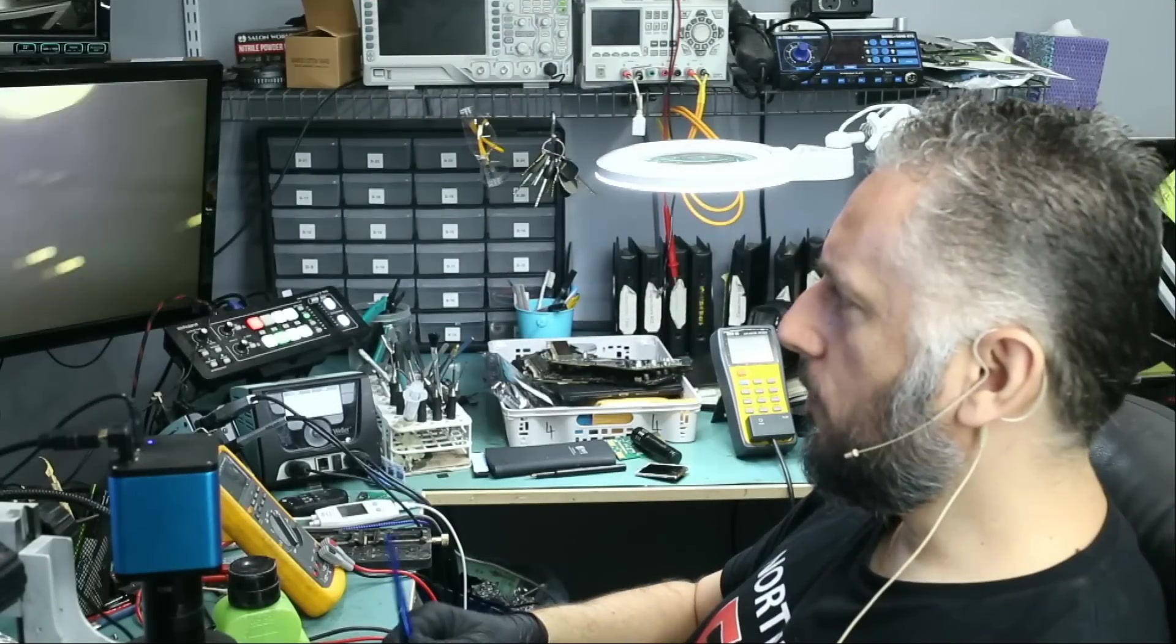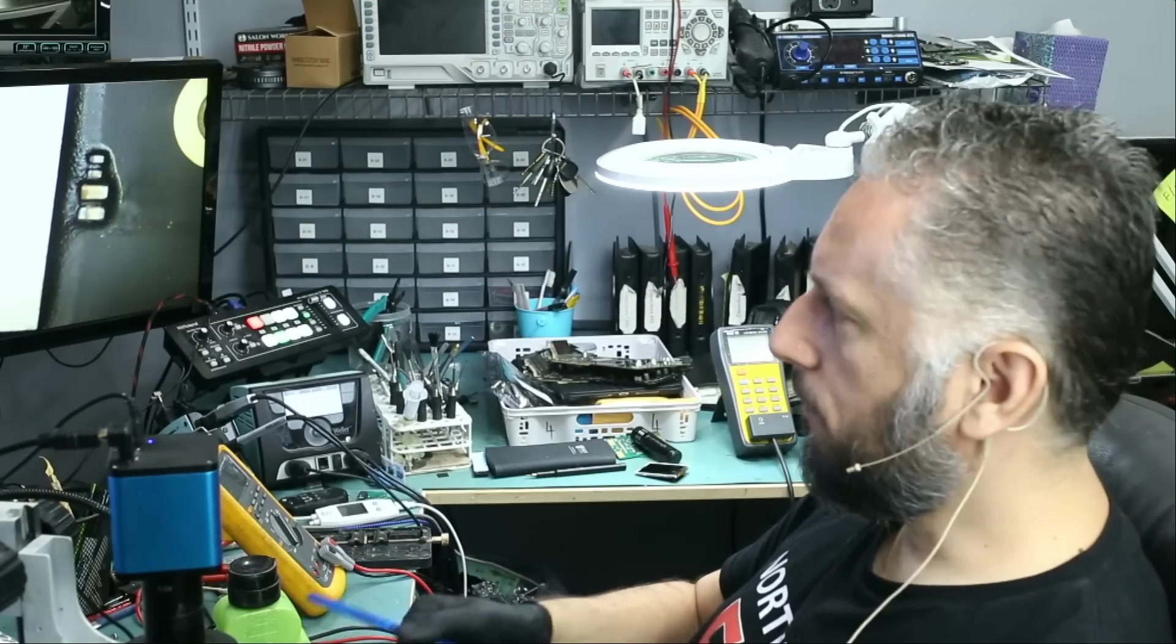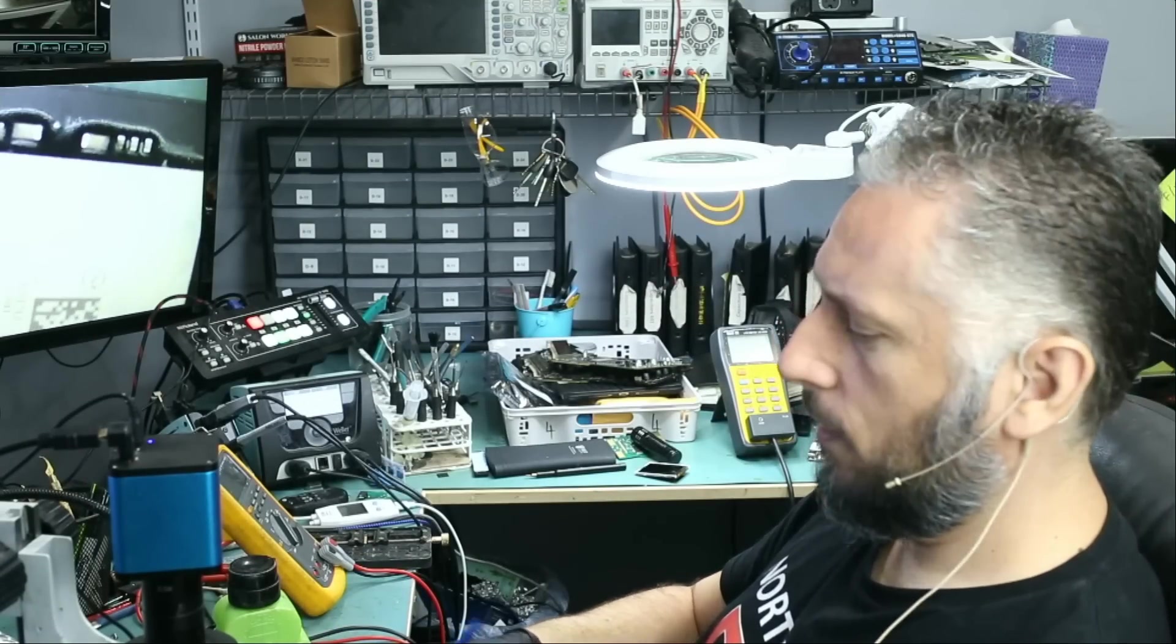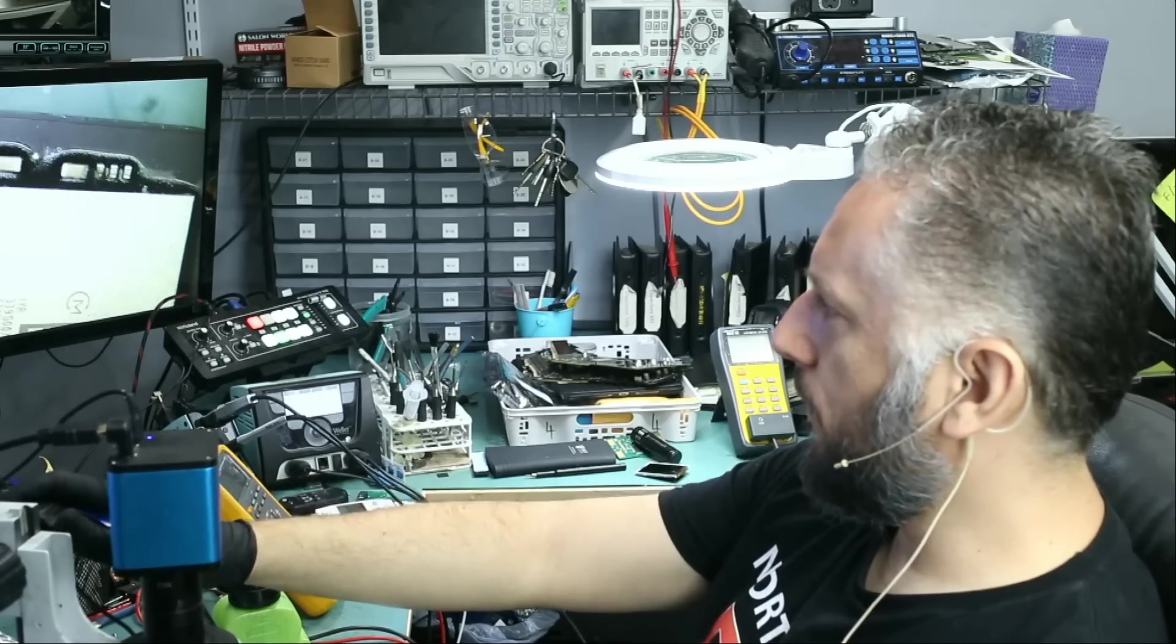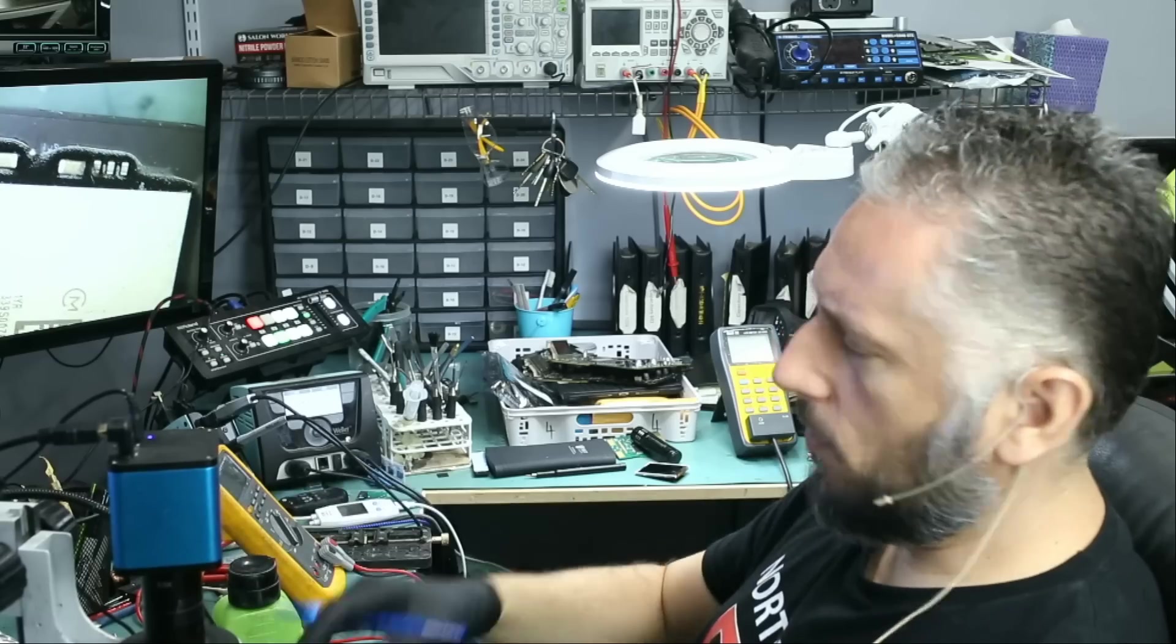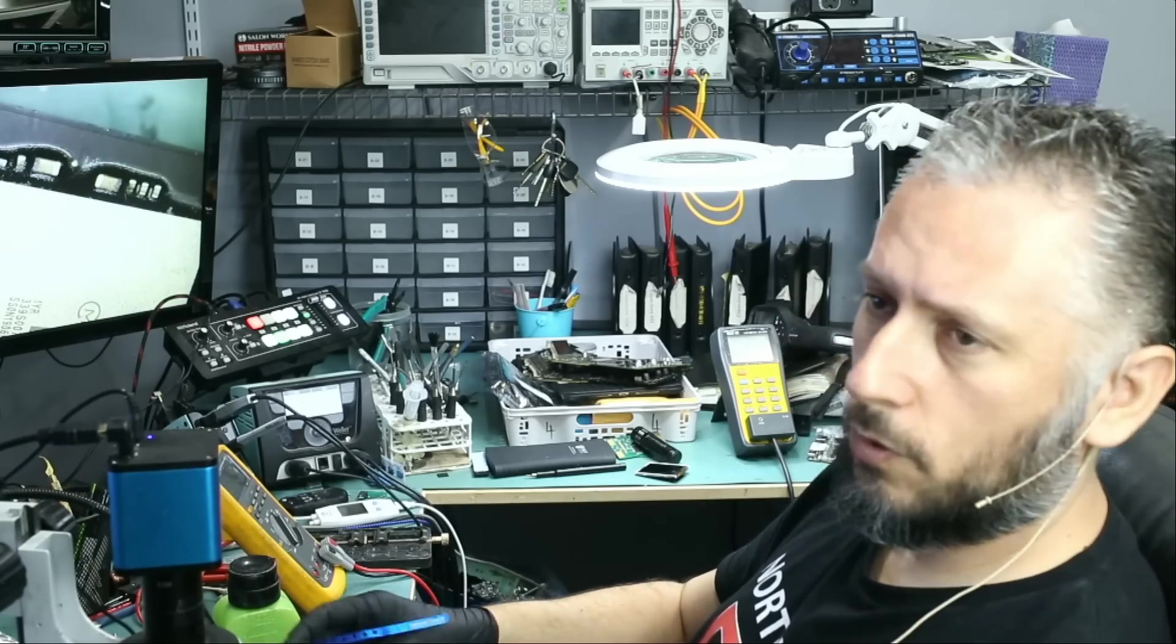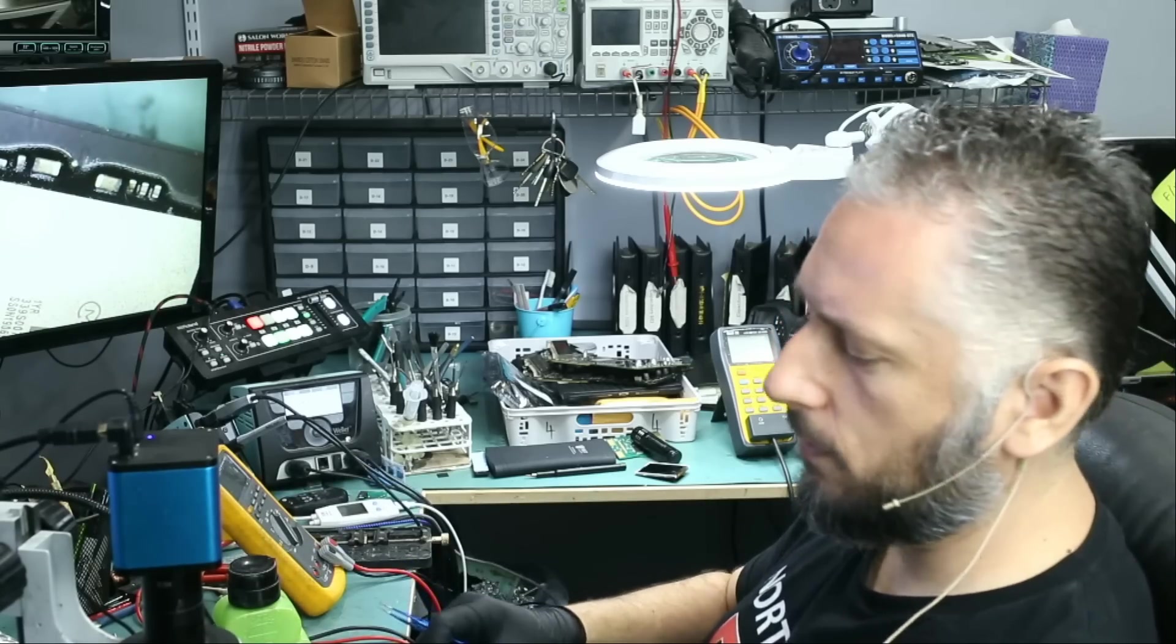Now, the customer is basically concerned about the files. He has some important text files for a client, and he really needs the files. Whether we can fix this laptop or not, he is only concerned about the files. But, of course, if we can fix the laptop, then he gets both the laptop and the files.